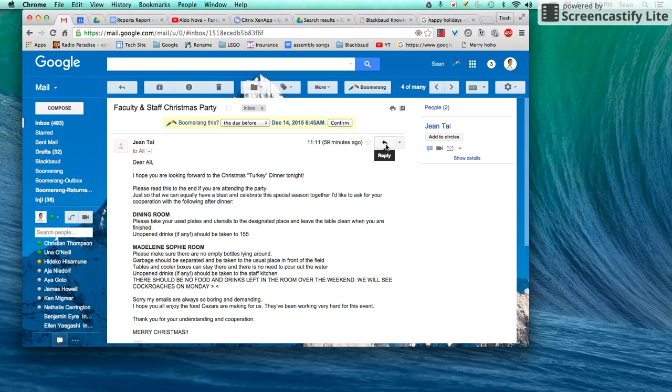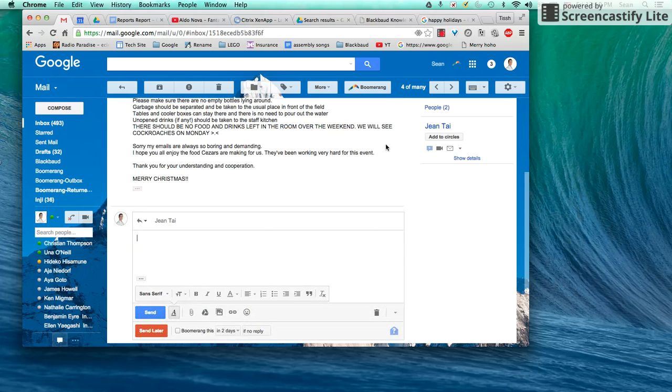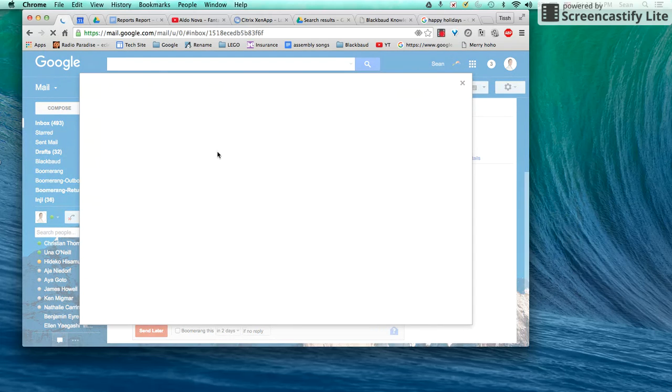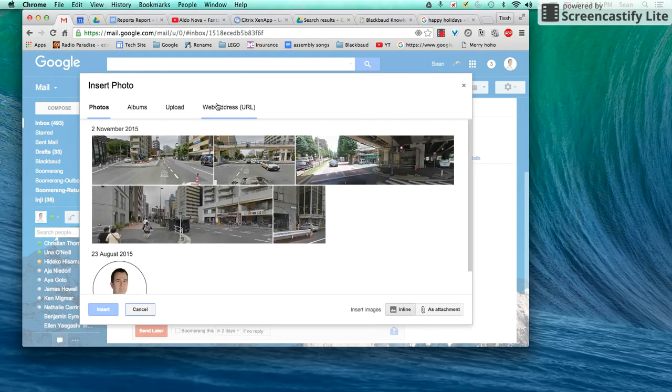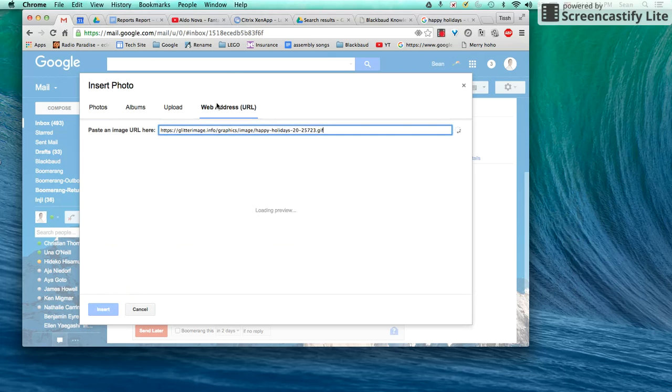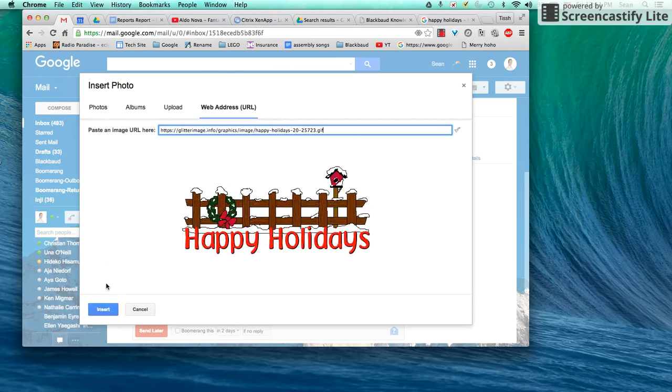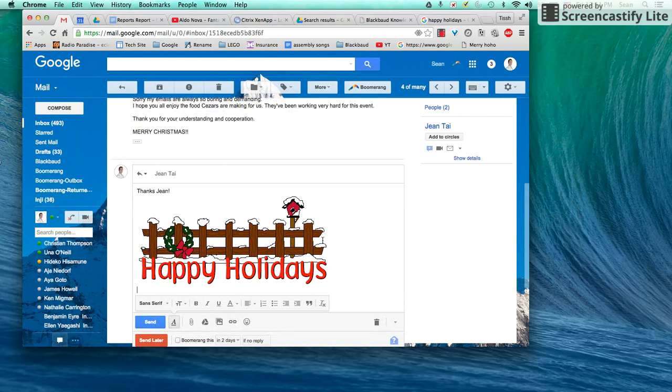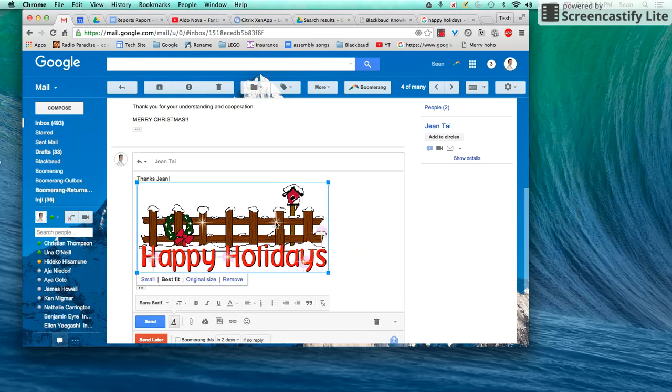Back to Jean here. Thanks Jean. And then I'm going to insert an image using the URL. If you see it, it's worked. Insert it and away you go. I'll send this and she will receive this beautiful happy holidays message and warm her heart.